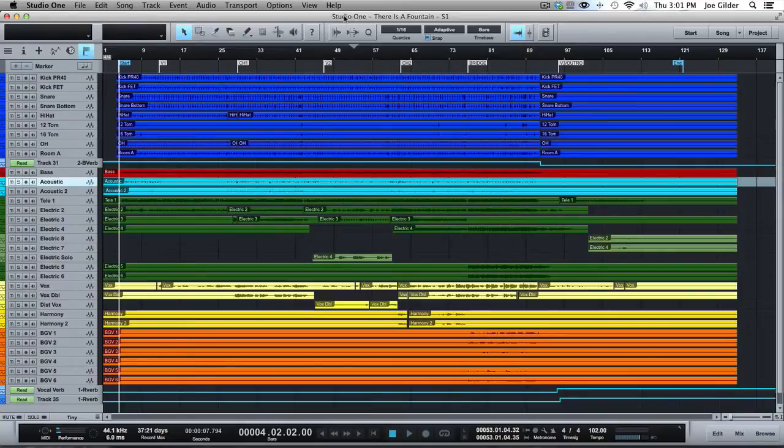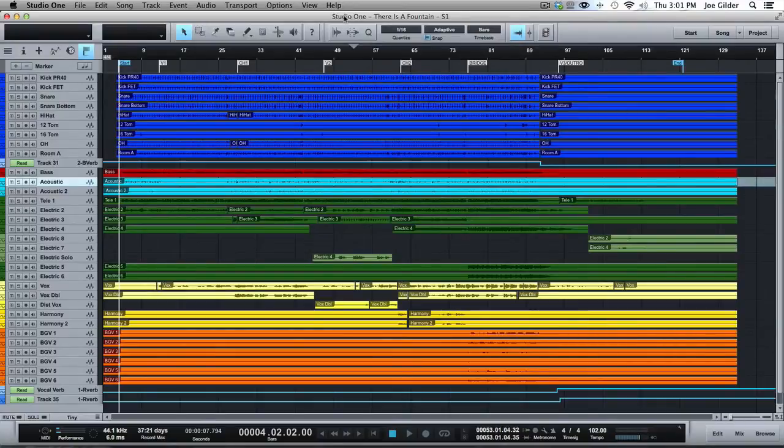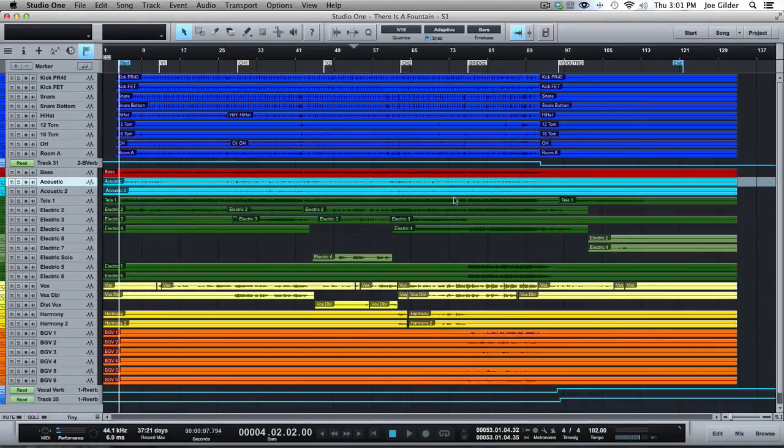Hey, this is Joe Gilder from Homestudiocorner.com. I'm going to kick off a new batch of videos by talking about the Arrange window in Studio One. I'm going to dive into each section a little more in-depth in other videos, but just real quickly give you an overview of what this is.